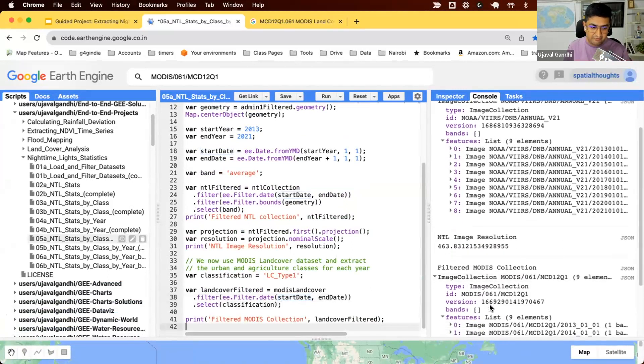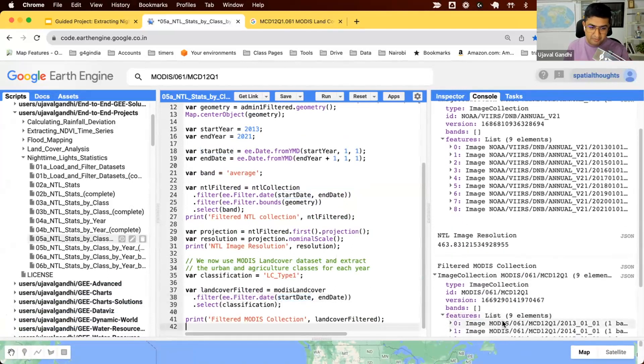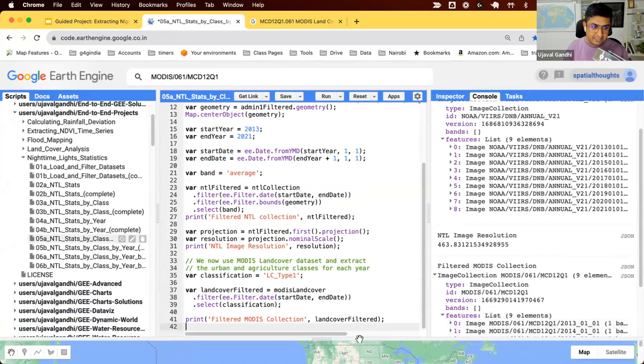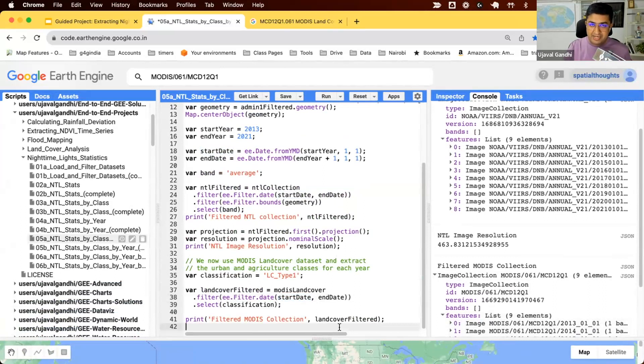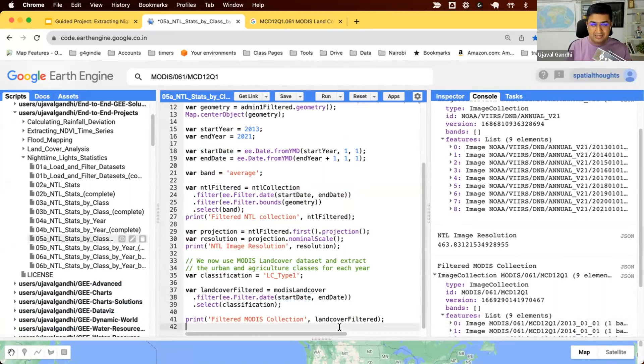MODIS images contain 18 classes. We don't need all 18 classes, so we'll process this collection and just create a two-band image where one band contains only the agriculture pixels and one band contains only urban pixels. This will allow us to use that to mask the relevant pixels from the nighttime lights image.